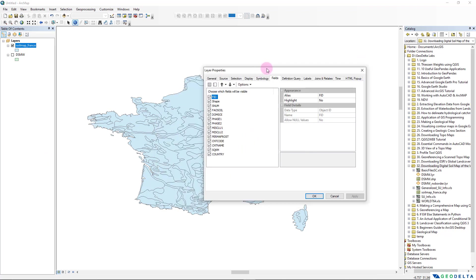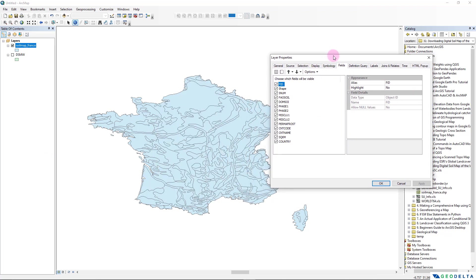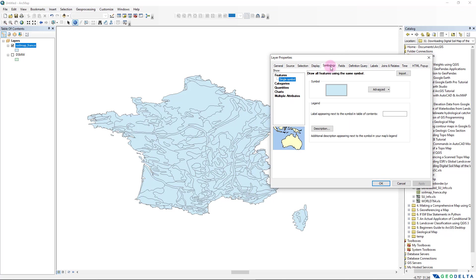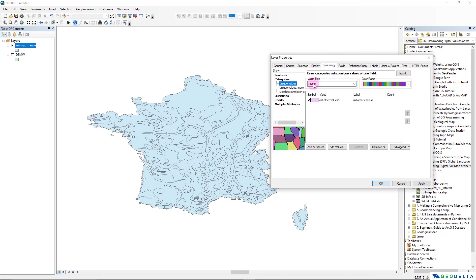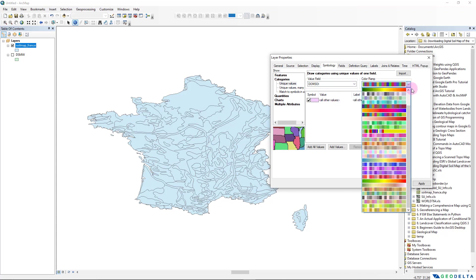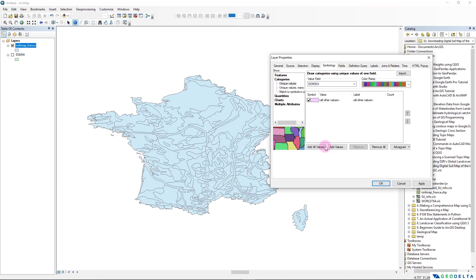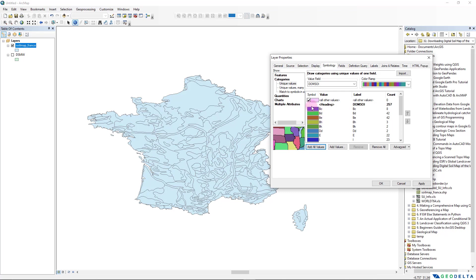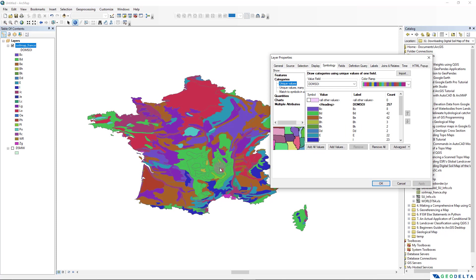You can see the different soil units with different colors. We can click on the Symbology tab and from here go to Categories, and the Value field we're going to select this Dominant Soil category. And you can pick a color ramp of your preference - I'm just going to go with maybe this color ramp. And after that I'm going to add all the values, so based on the different unique IDs a color will get assigned randomly. And we can actually untick this, and after that if we click Apply, now you'll be able to see the distribution of these different soil groups in this kind of a manner.